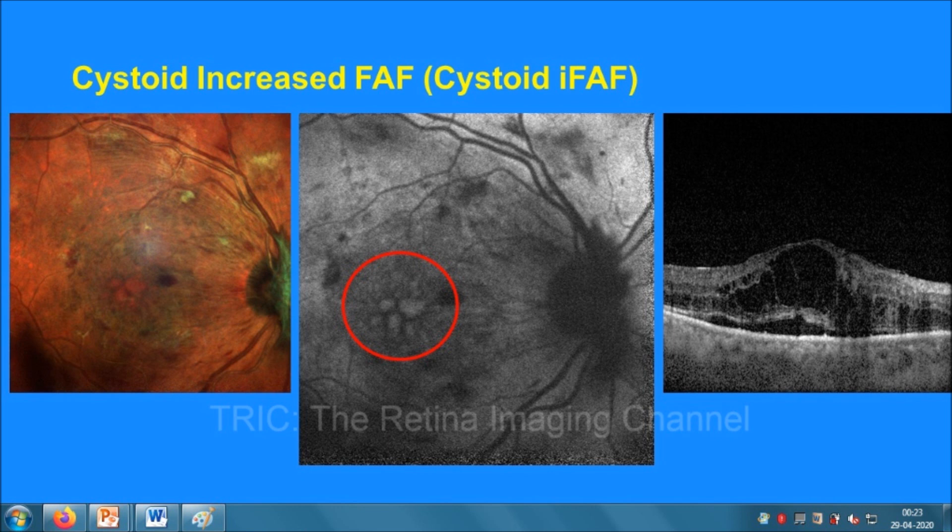Now we'll see some images. We see an orange-red hue at the fovea in the multicolor image on the left side, which is due to CME, and the same can be seen on OCT on the right side. Looking at the autofluorescence pattern at the fovea, there is a petaloid pattern of hyperautofluorescence at the fovea, which is called cystoid increased autofluorescence. The cystoid pattern corresponds to the cysts on OCT.